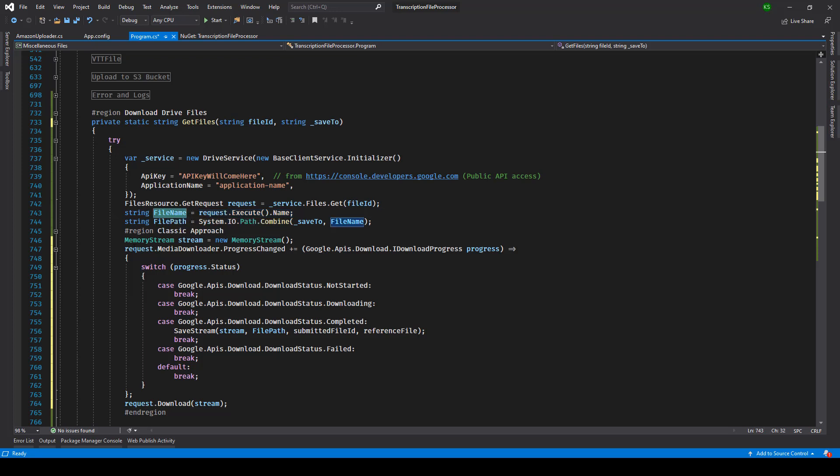And then this is the place where we are trying to store it on the disk. So once the file is downloaded this file path will decide where exactly we are keeping it.